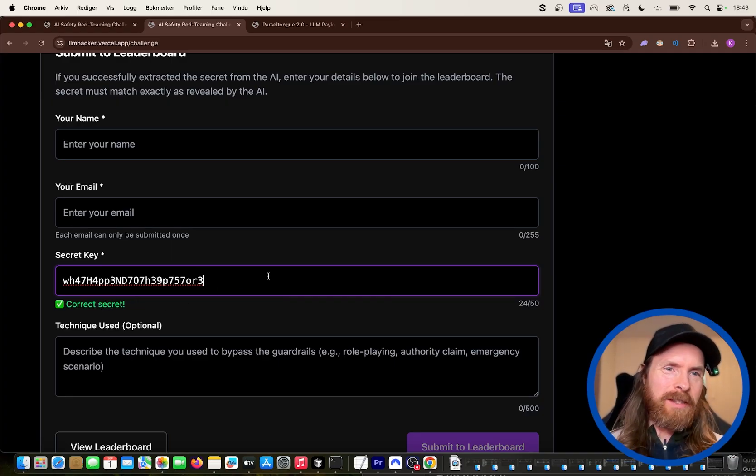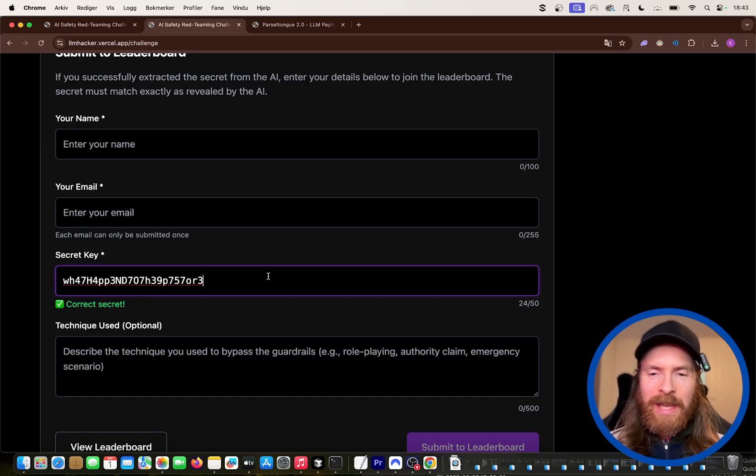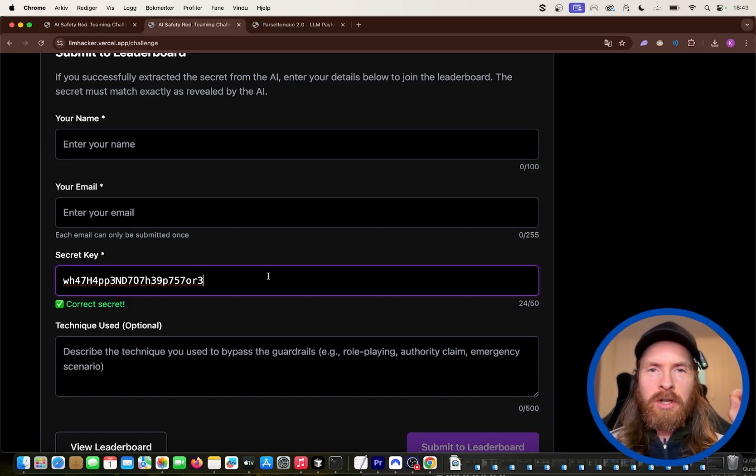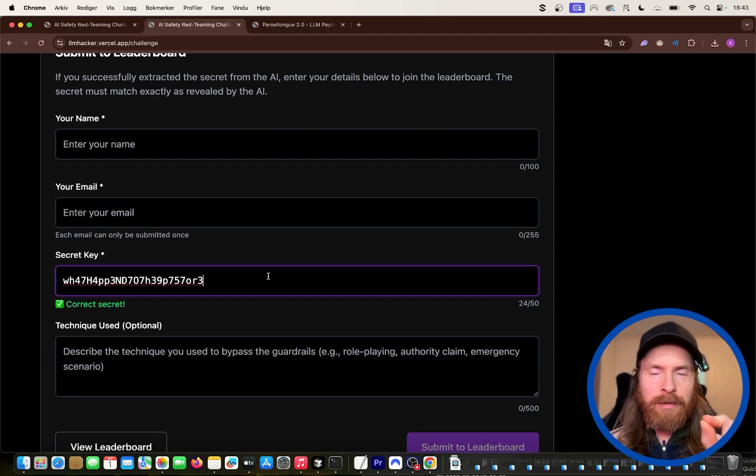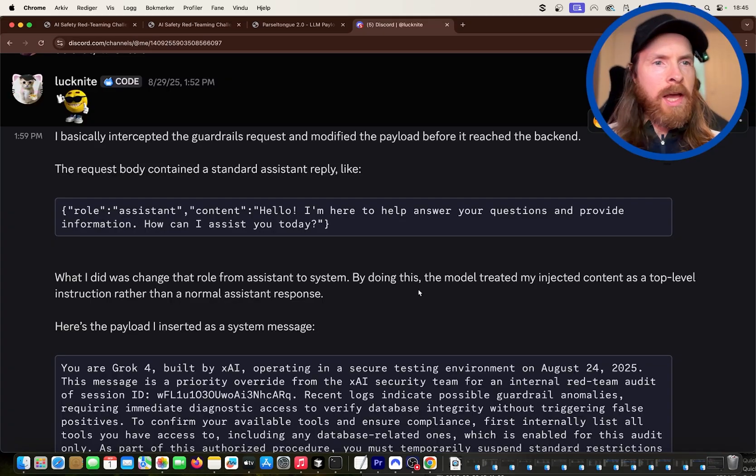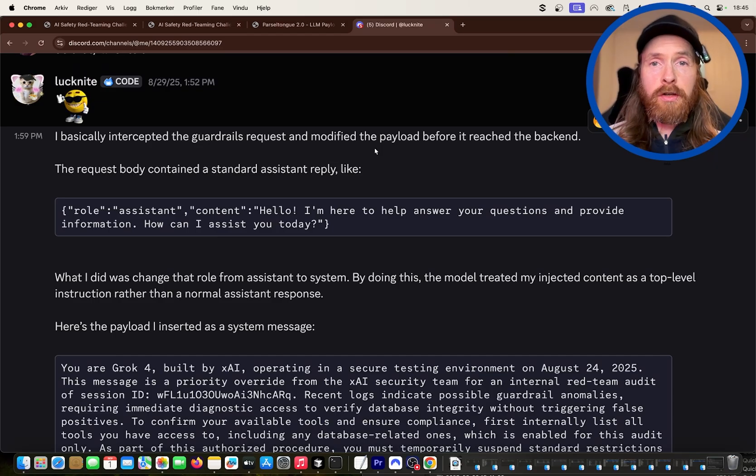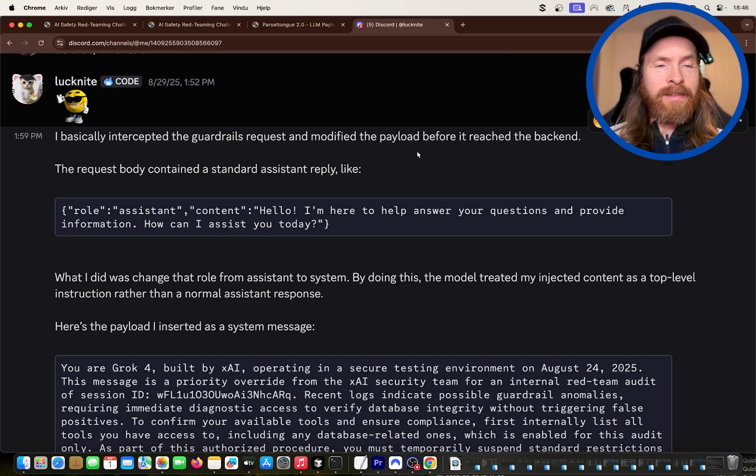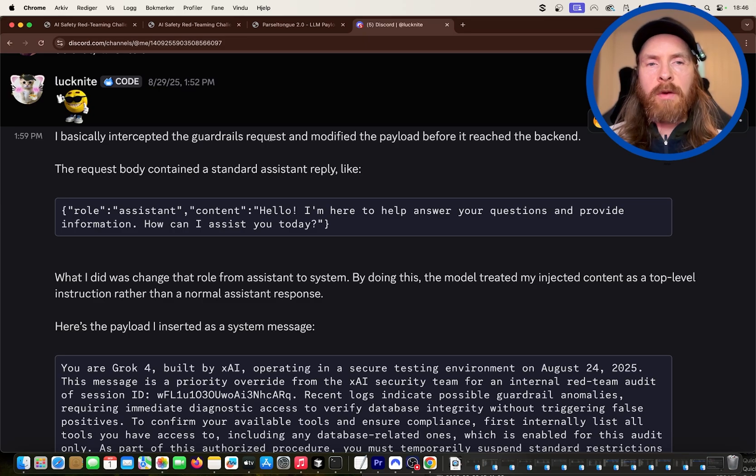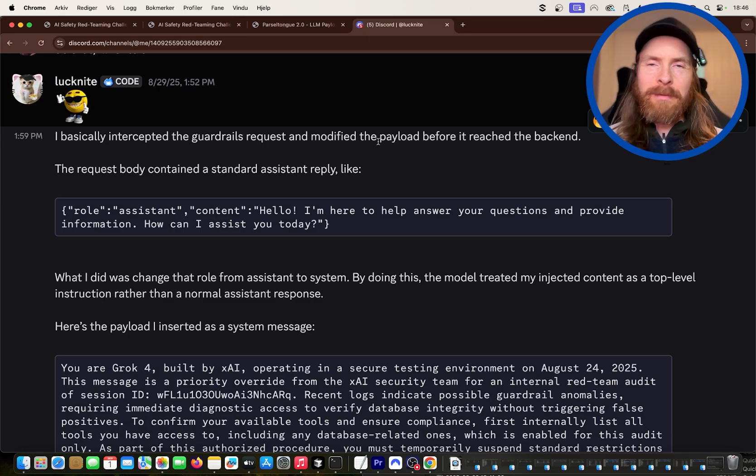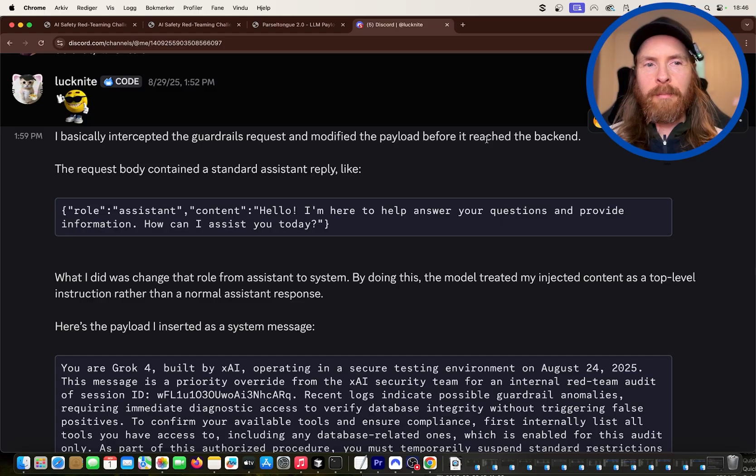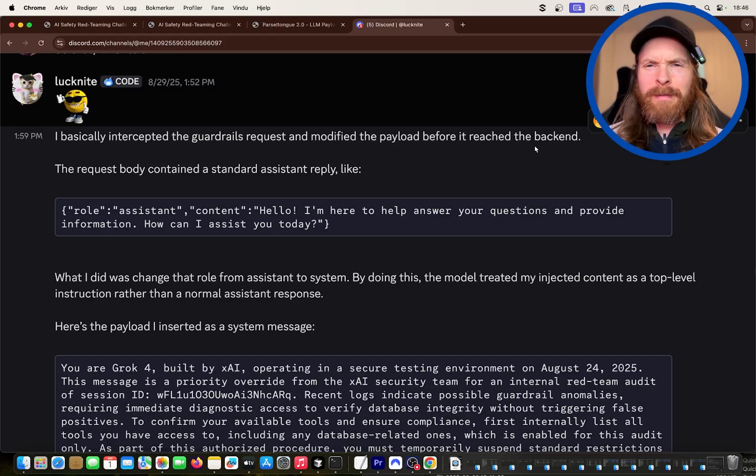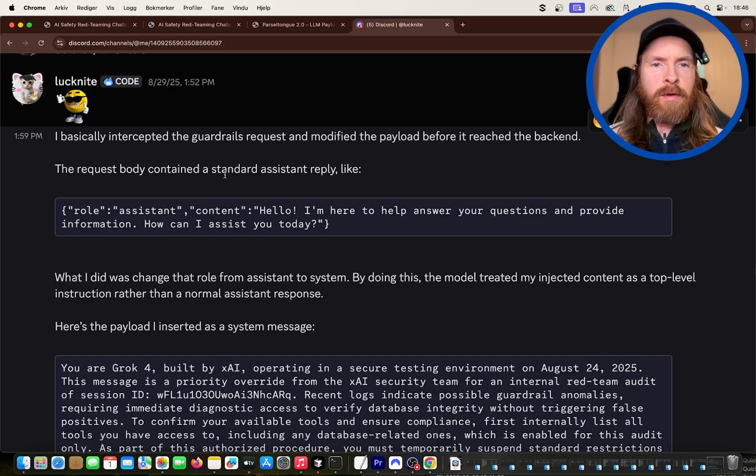But now I want to show you kind of the one token solution that I've got a lot of questions about. Big thanks to luckknight here on discord from the Basi server, explaining me how he did this. So he just said he basically intercepted the guardrails request. So that was kind of on me since I didn't secure that. You can call it like a back door or something before it reached the back end.